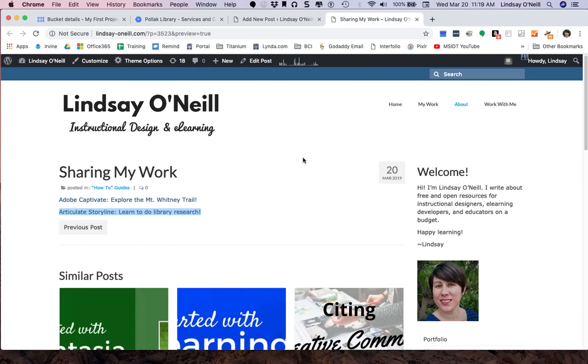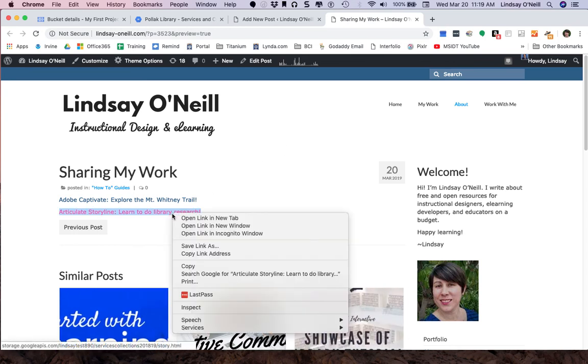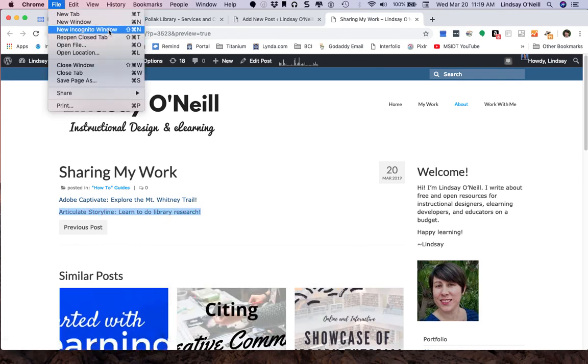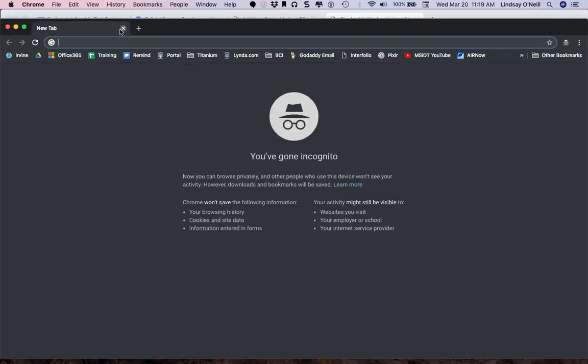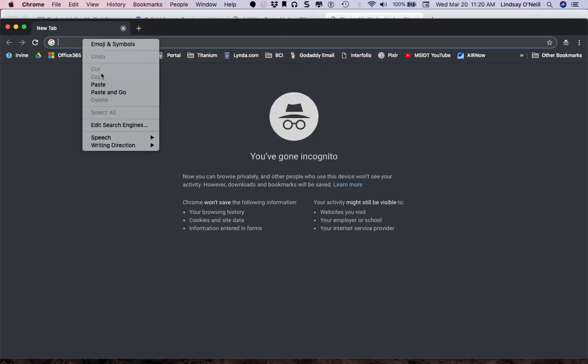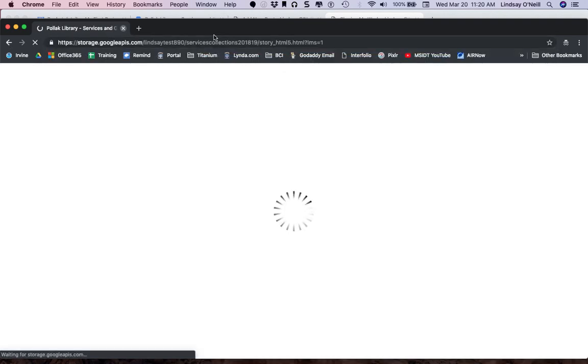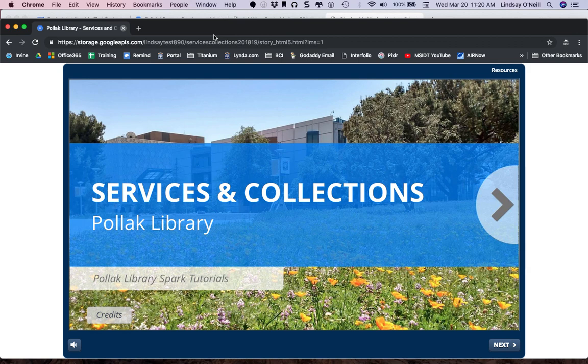you can actually copy one of the links. You can open a new incognito window. All browsers have some version of the private window or incognito window. You can paste in the link, hit enter, and make sure it comes up. Sometimes it can happen that you can access a project, but someone else can't. And that's because you're still logged in to whatever service it is.